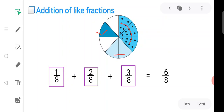We add fractions. When we have two or more fractions with the same denominator — same denominator means like fractions — we can add them by adding their numerators. So one plus two is three, three plus three is six, and the denominator remains the same.